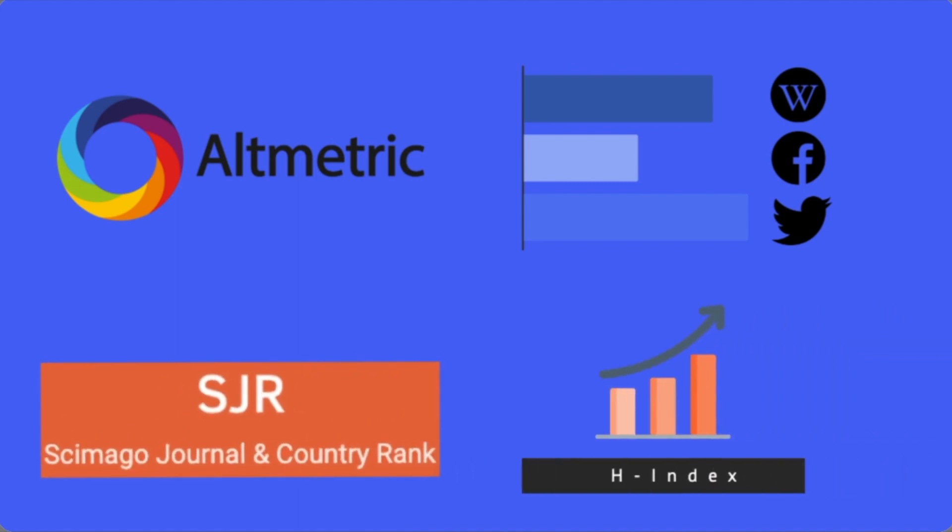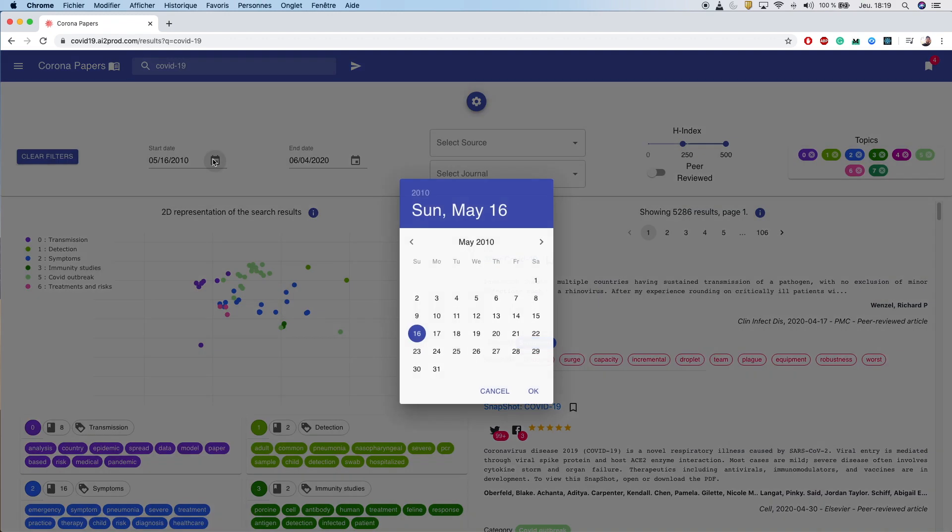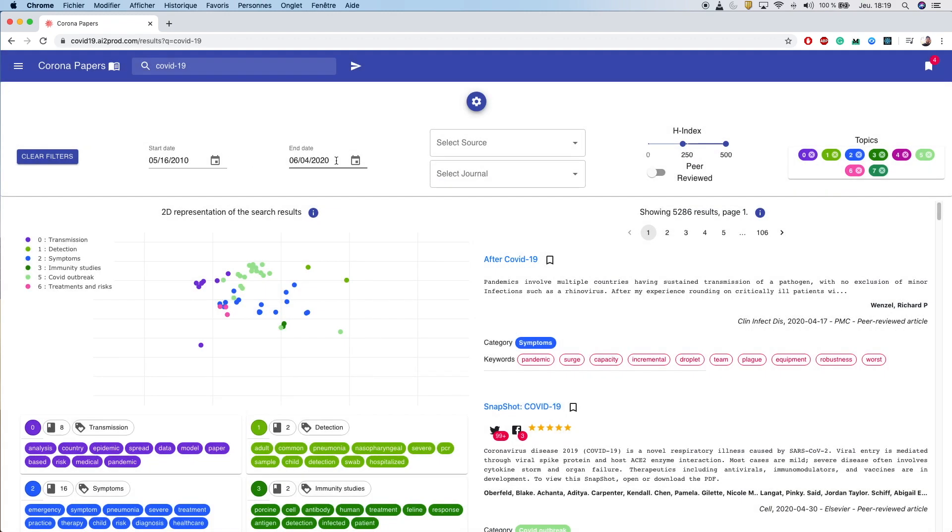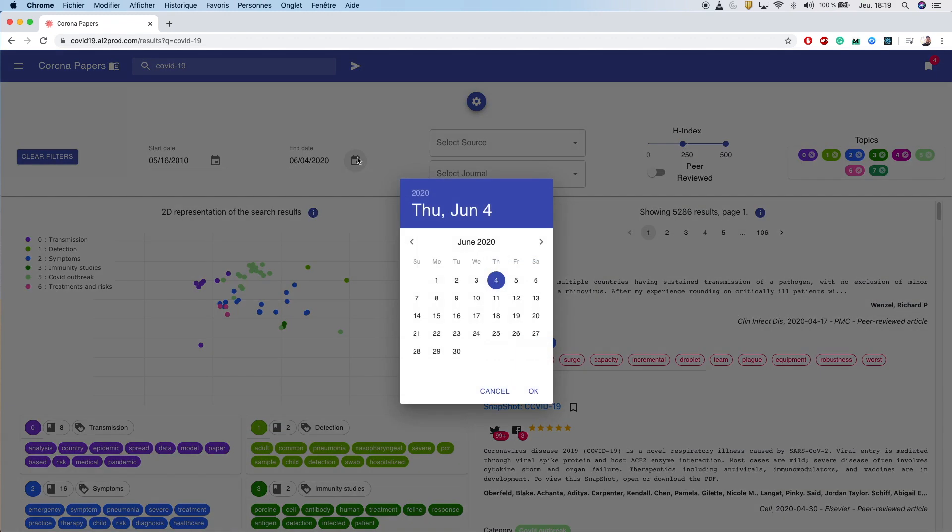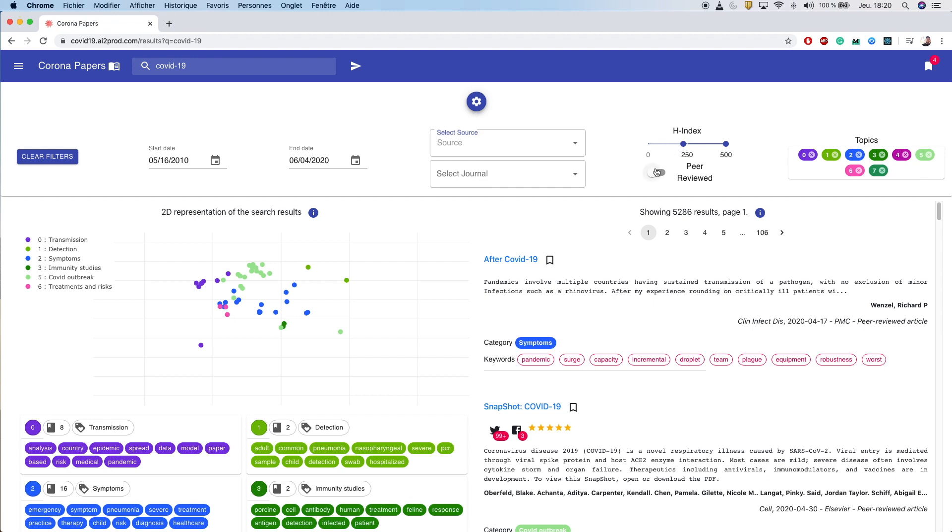Corona Papers is easy to use. Besides a robust search functionality powered by Elasticsearch, it allows the user to apply more advanced filters, such as the publication date or the source and the journal name. Moreover, if you need to focus on highly rated journals or peer-reviewed articles, you can do it with a few clicks.